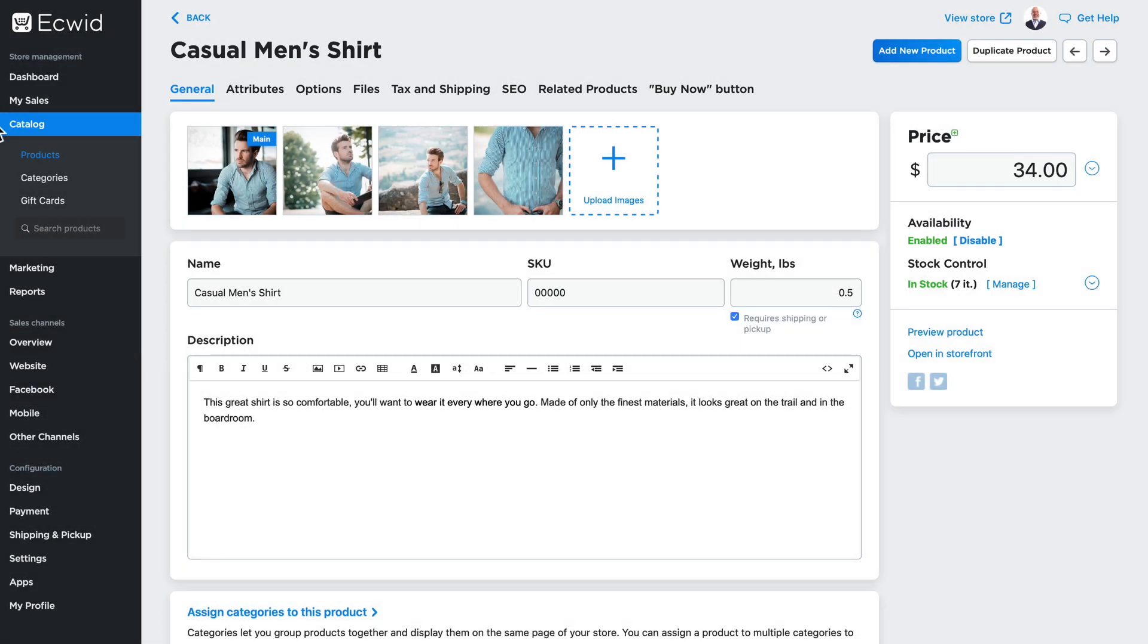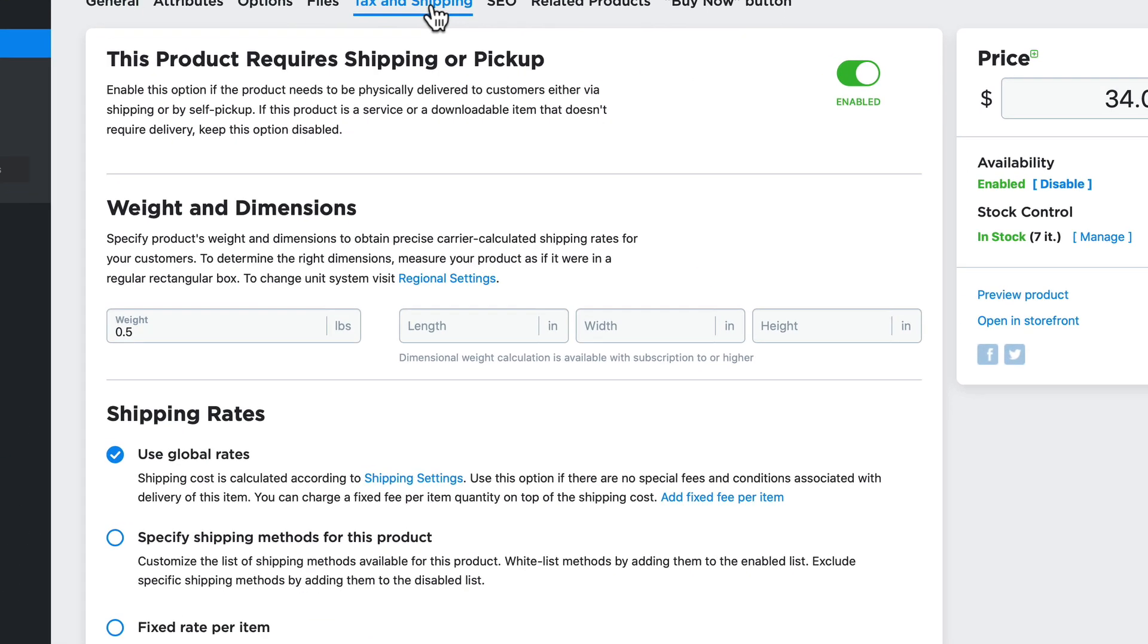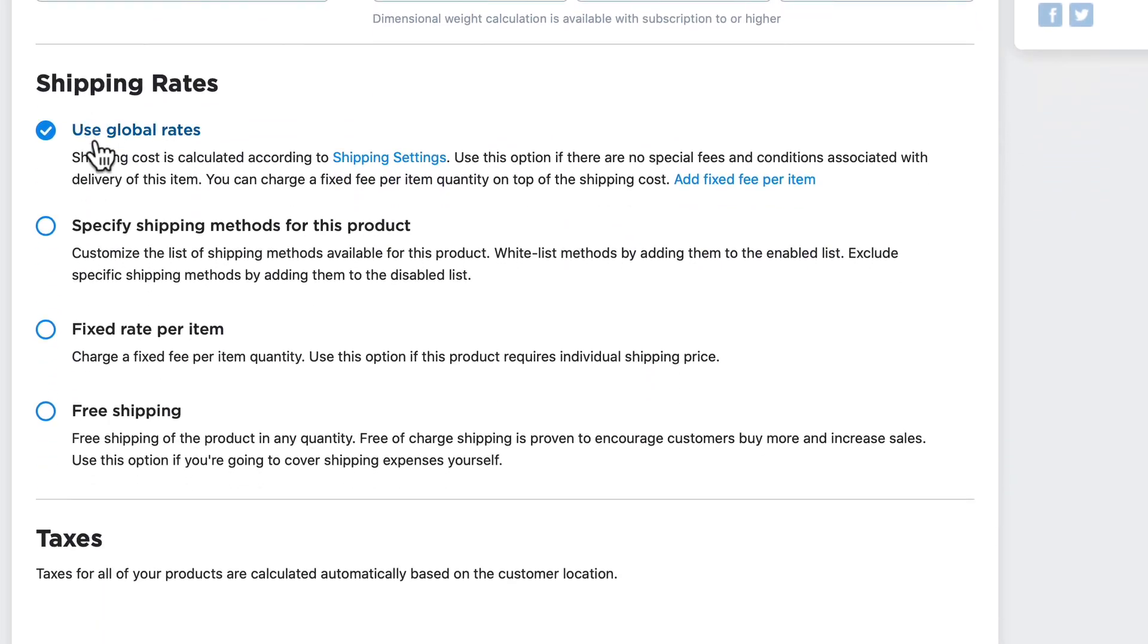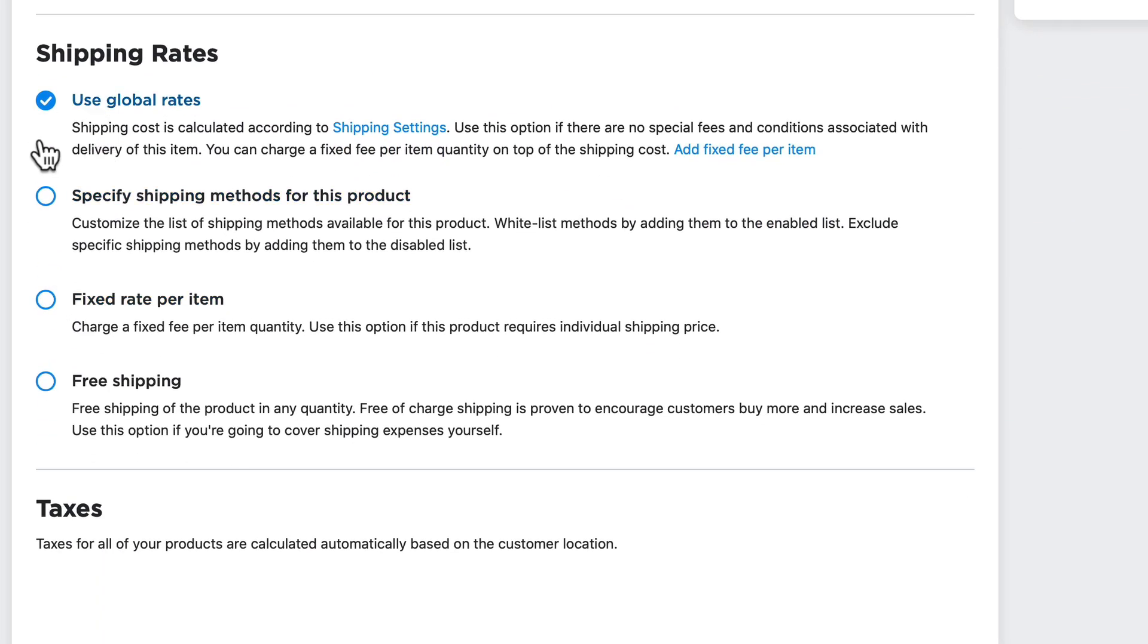I'm here on my casual men's shirt product, and I'm going to click on taxes and shipping. Down here at the bottom, we have four options.